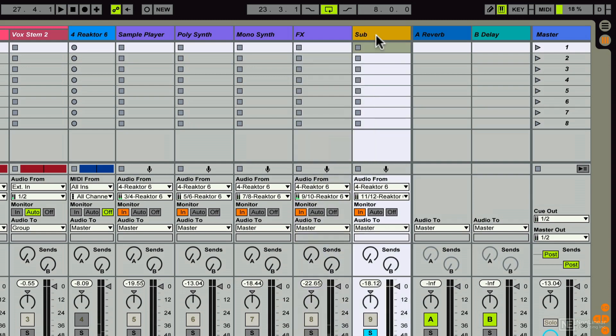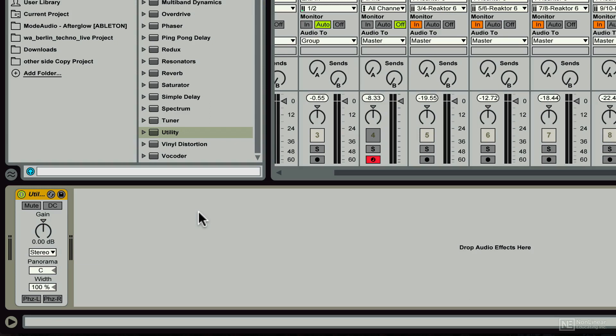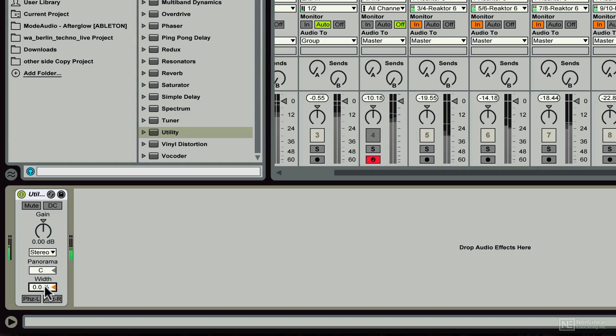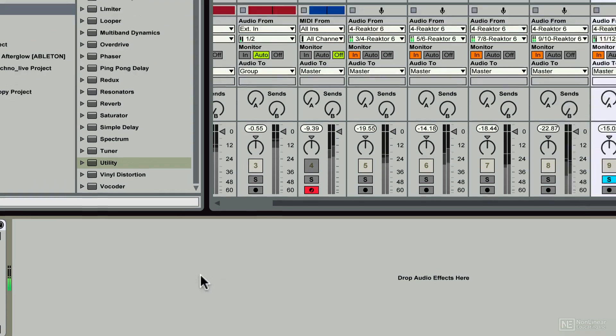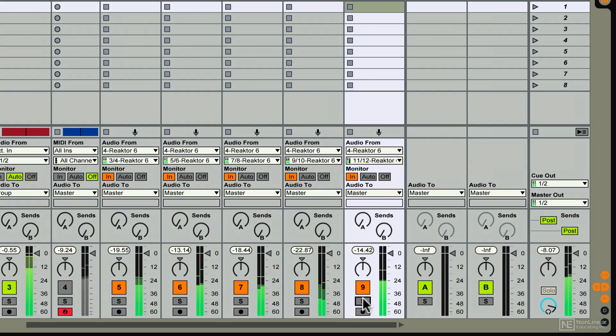Now let's go over and get a utility. And we'll just zero out the width. And so now it's a monophonic instrument again. Bump it up a little with the gain. Oh yeah, it's all there.